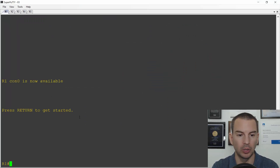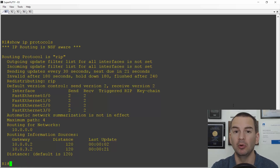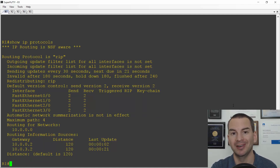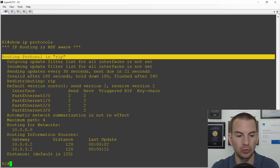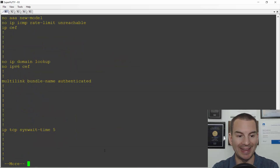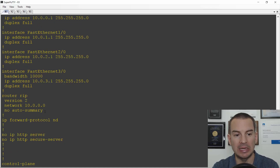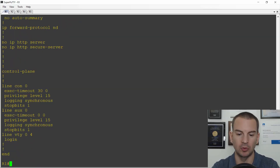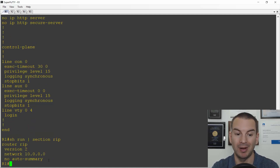I'll go on to R1 here. The command to check which routing protocols are running is 'show IP protocols'. You can have multiple routing protocols running on the same router, but it's usually not a good idea to do that. Here I can see I'm only running one, and it is RIP. To check the configuration, I can do a 'show run' and pipe it using the section keyword, like 'show run | section RIP', and it will just show me that part of the running config — a lot more convenient.